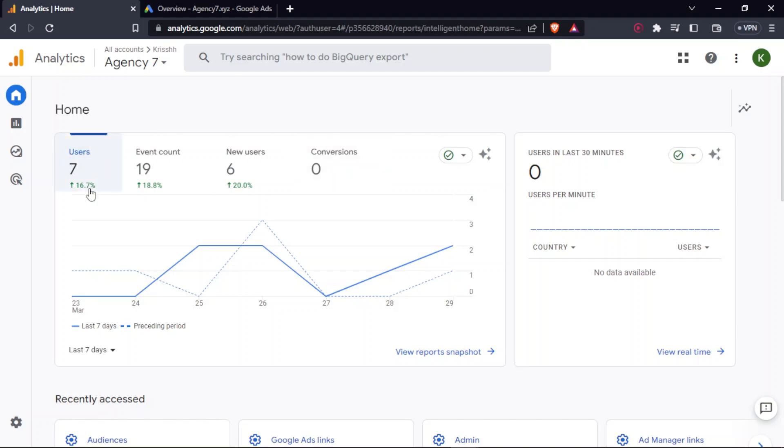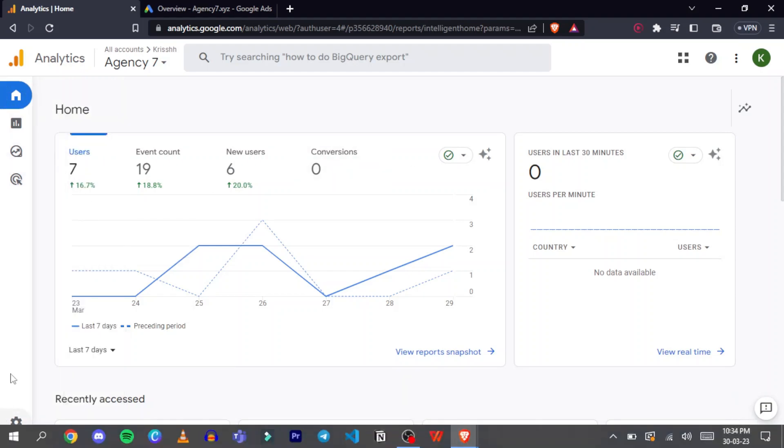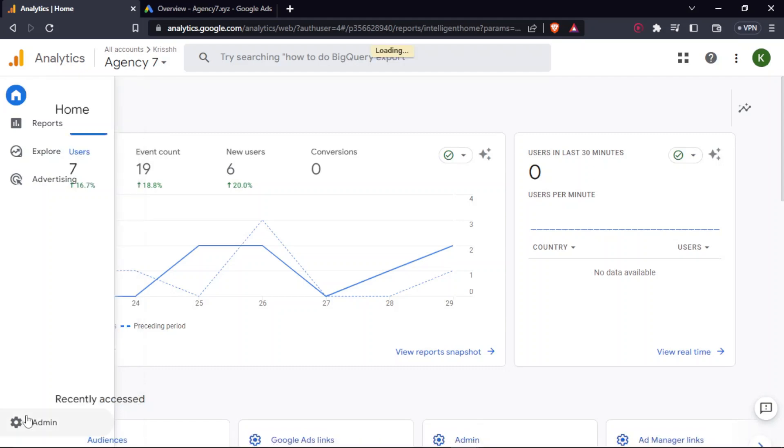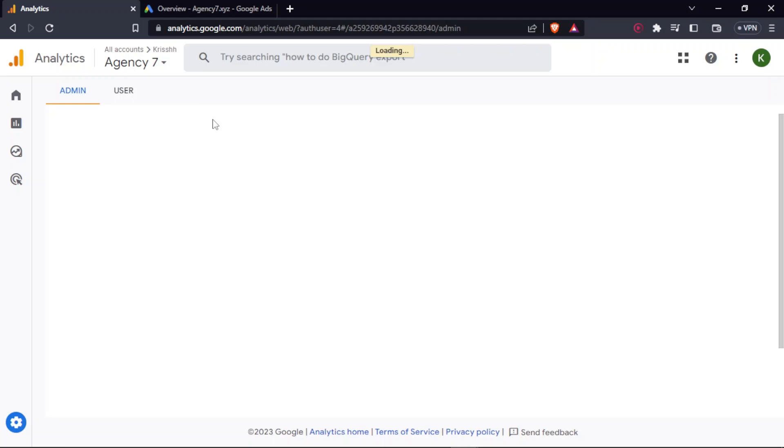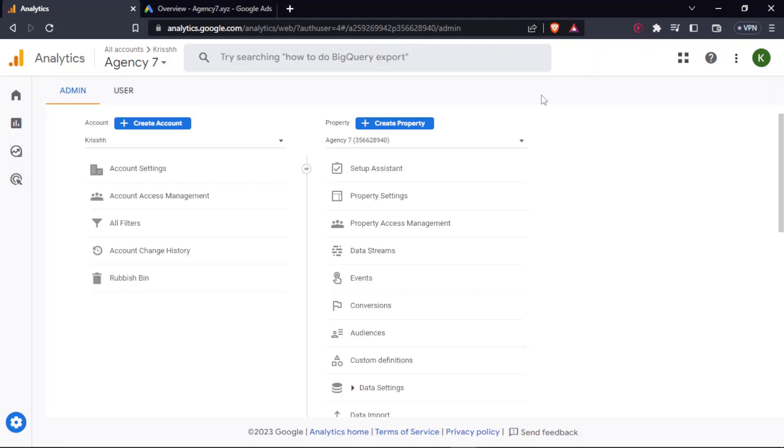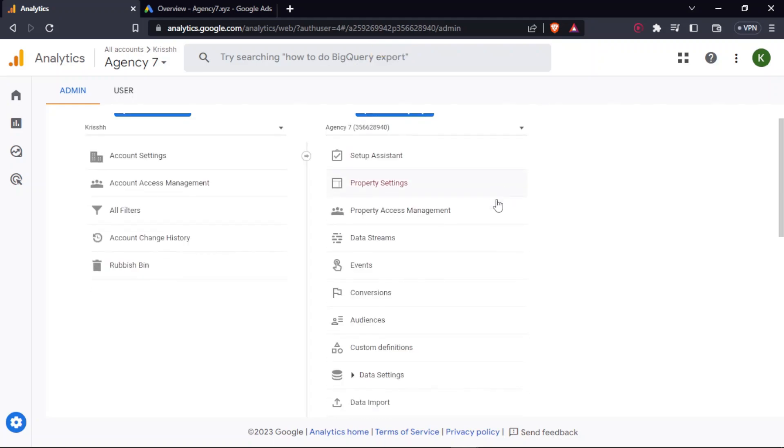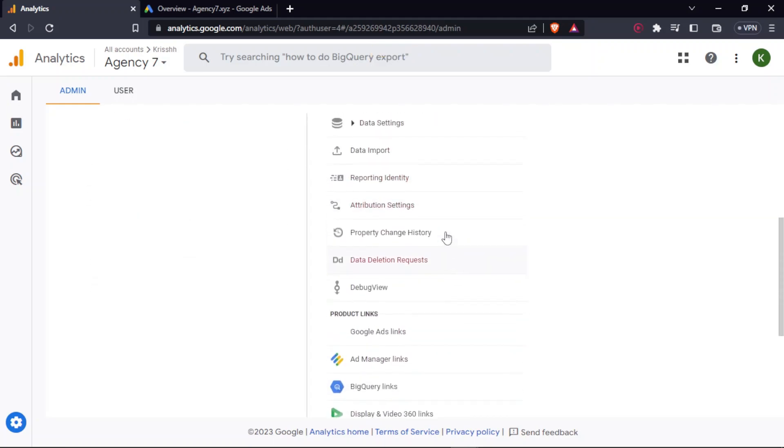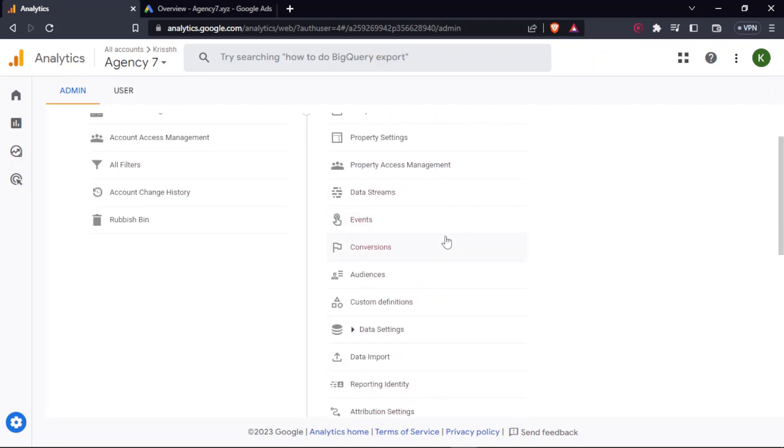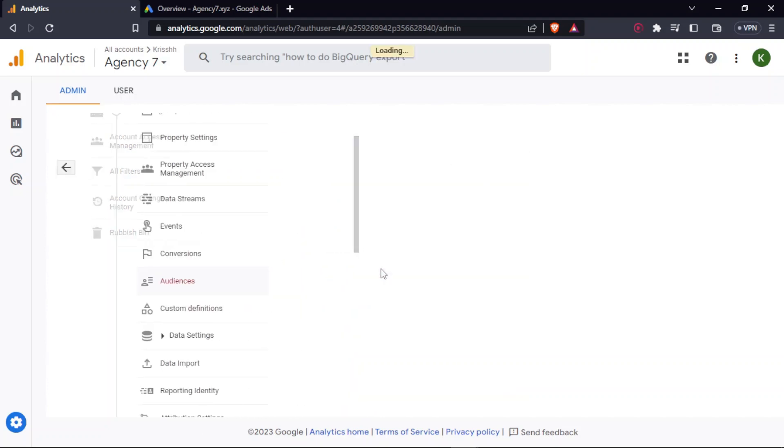Firstly, under Google Analytics, you have to go to the admin panel. So under this, you can scroll down and see audiences over here.